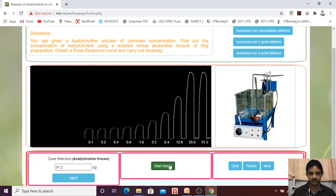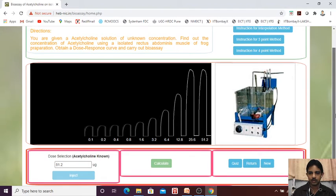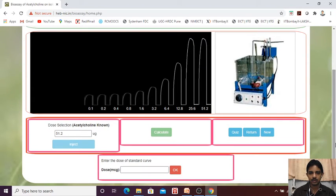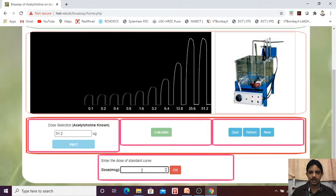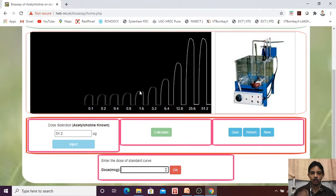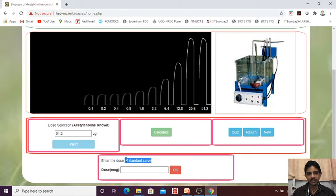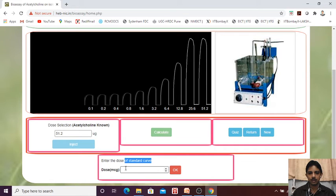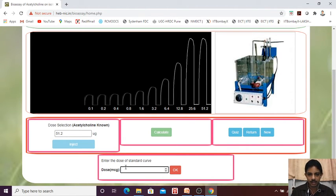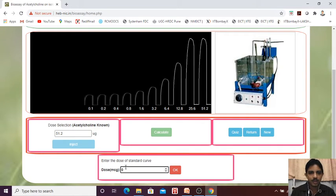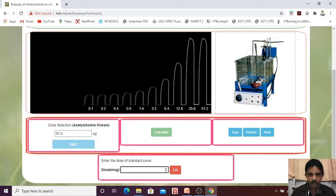Start assay. From this we need to identify one dose from the standard CRC. Let us standard CRC. What is the dose? I will find that here, what is the dose? We will find that 6.4.